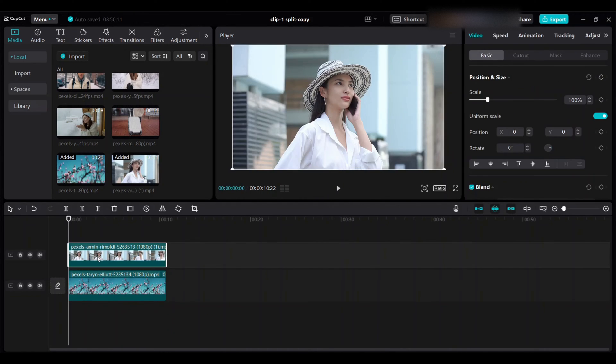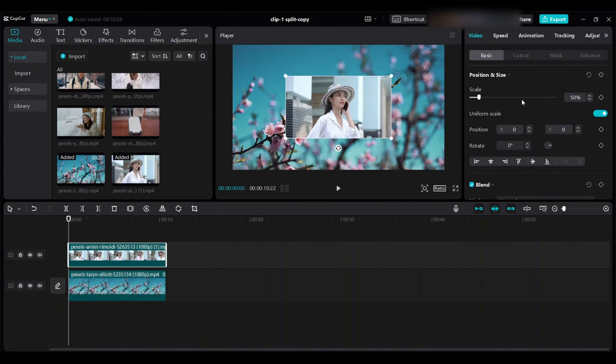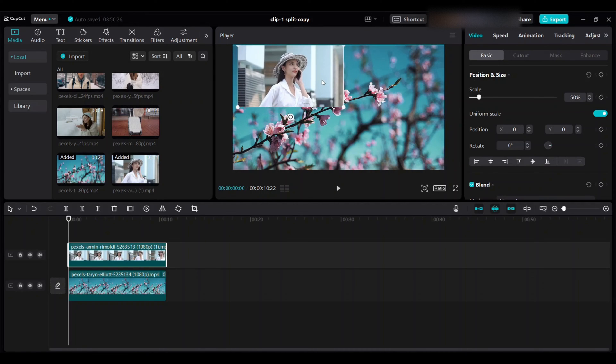Go to right side video basic and scale. Choose 50 percent and move this up to the left side corner.